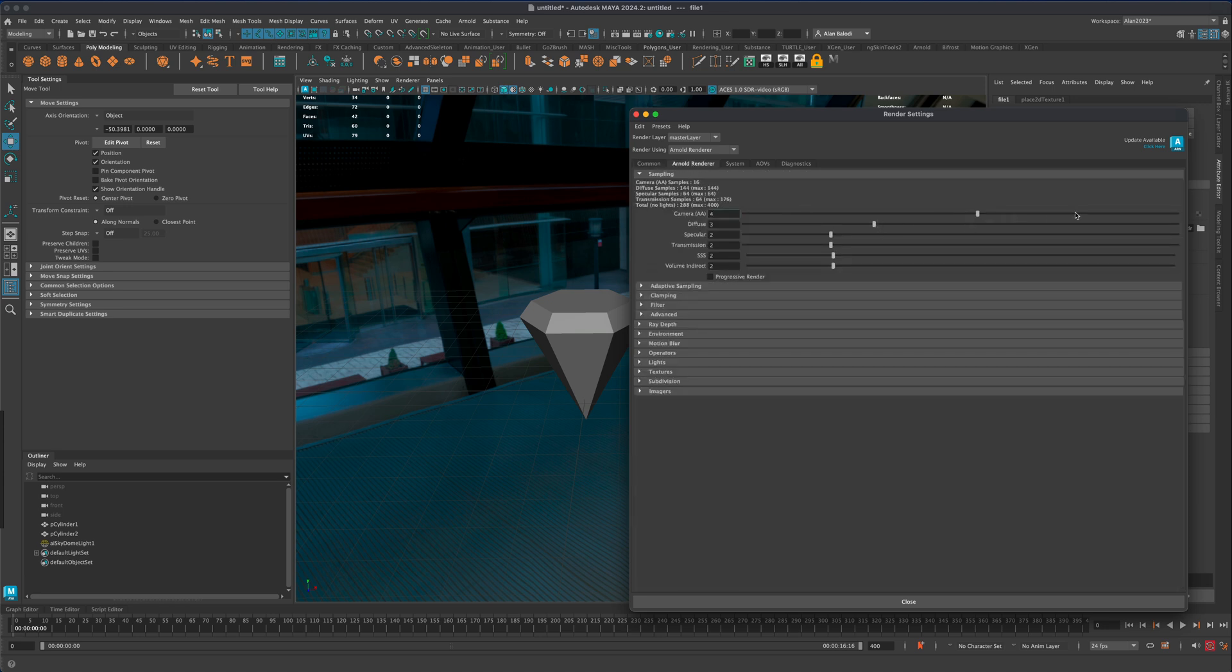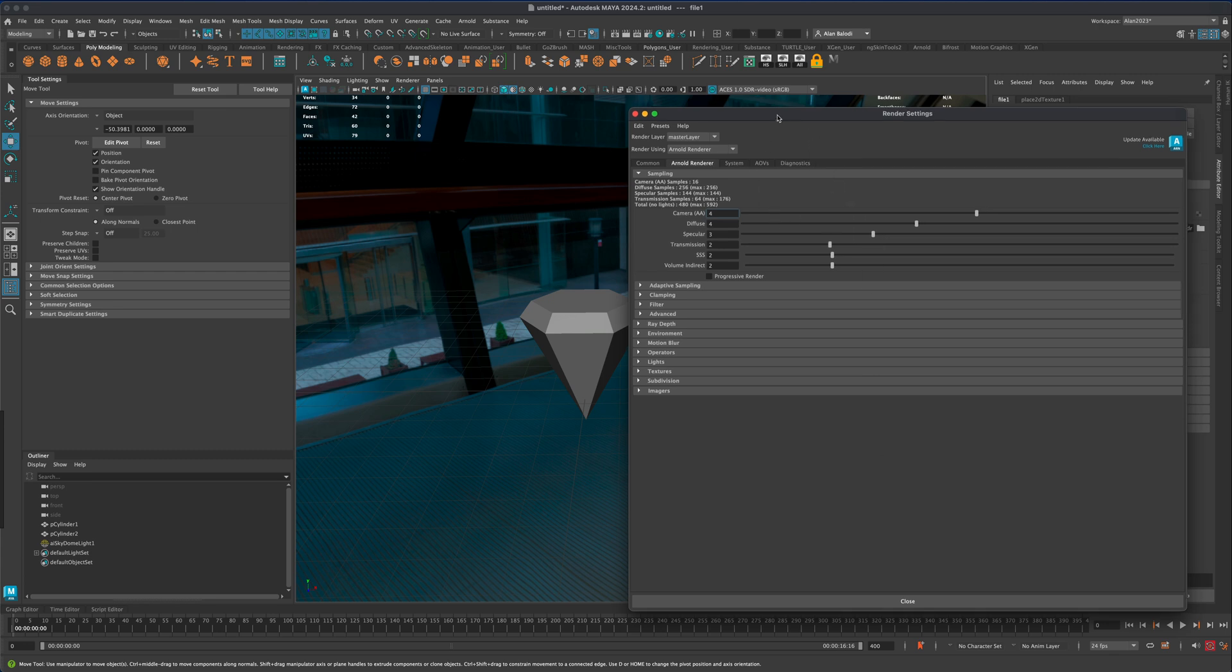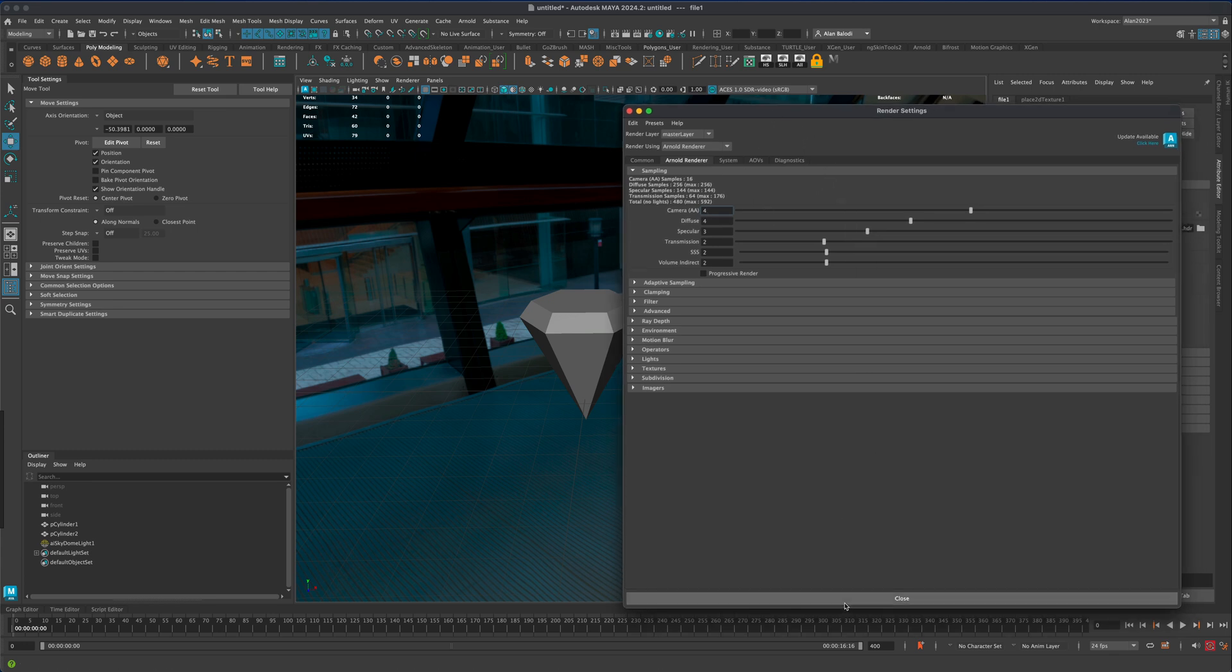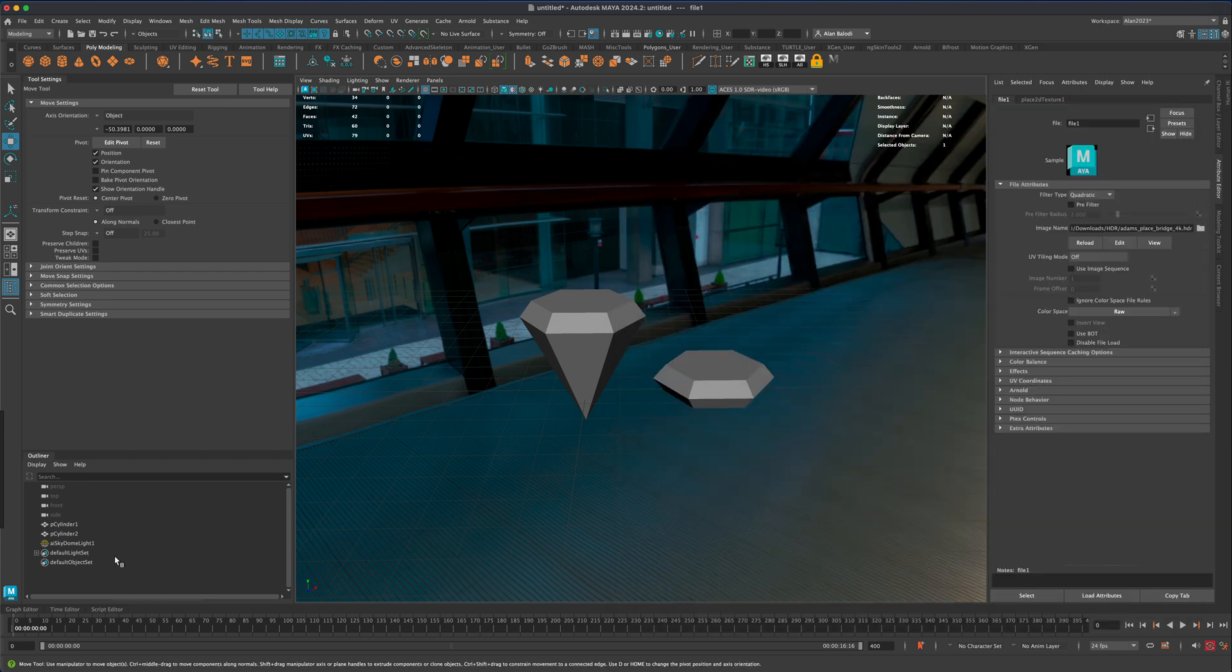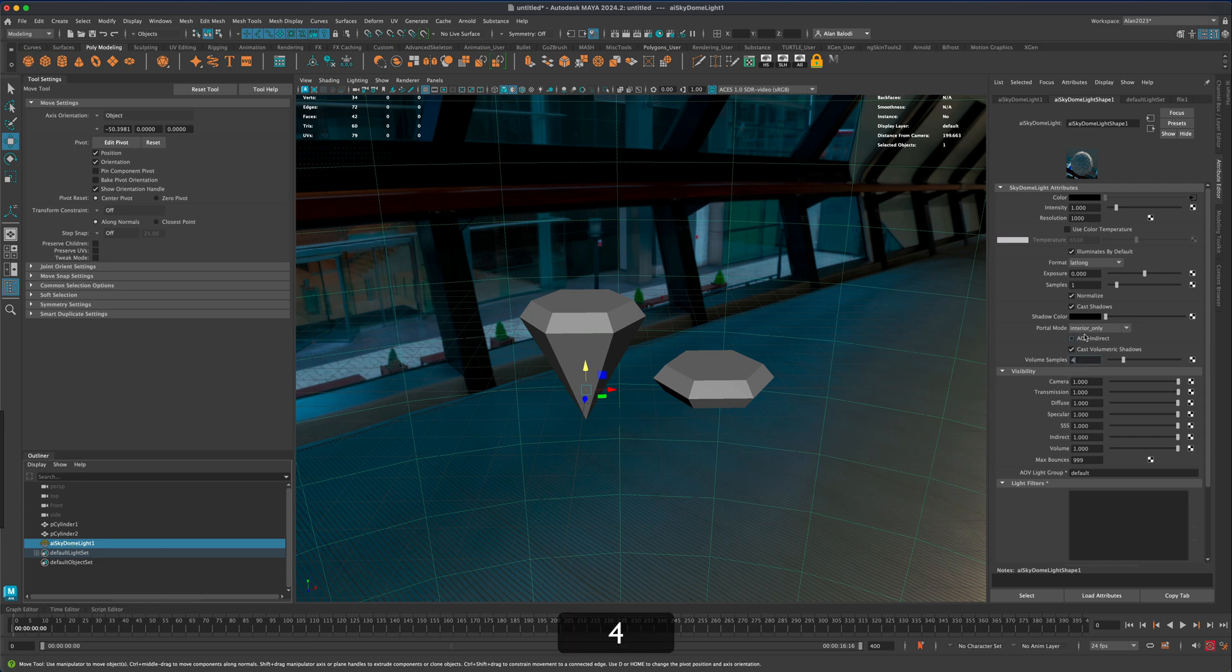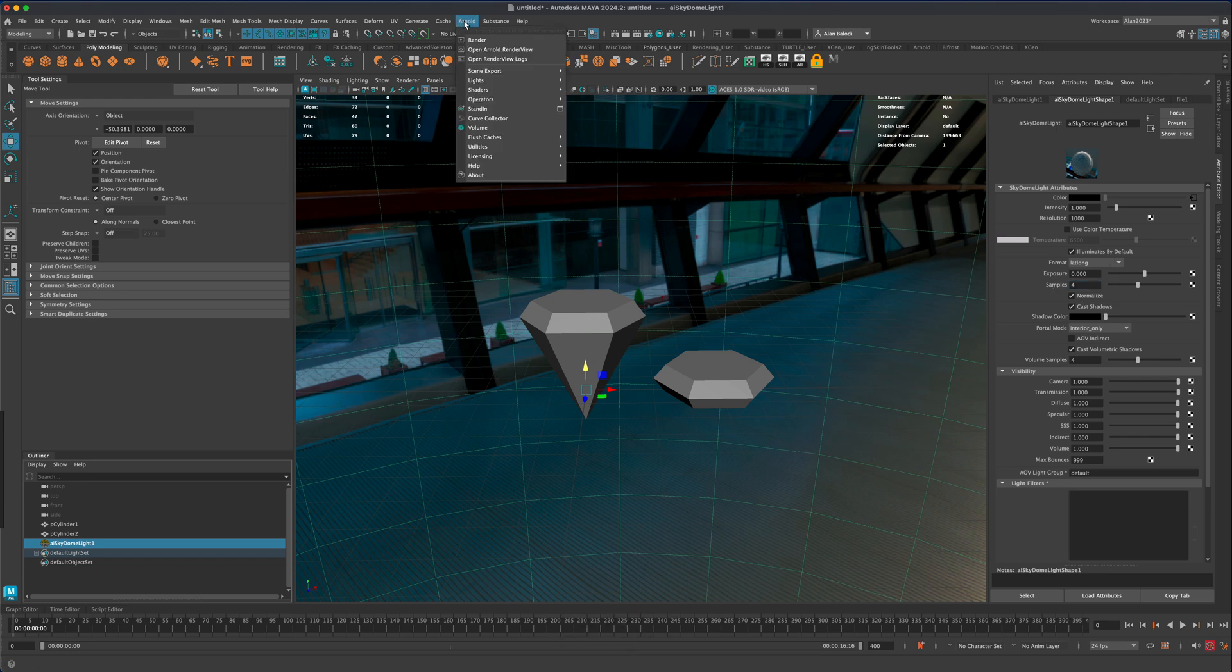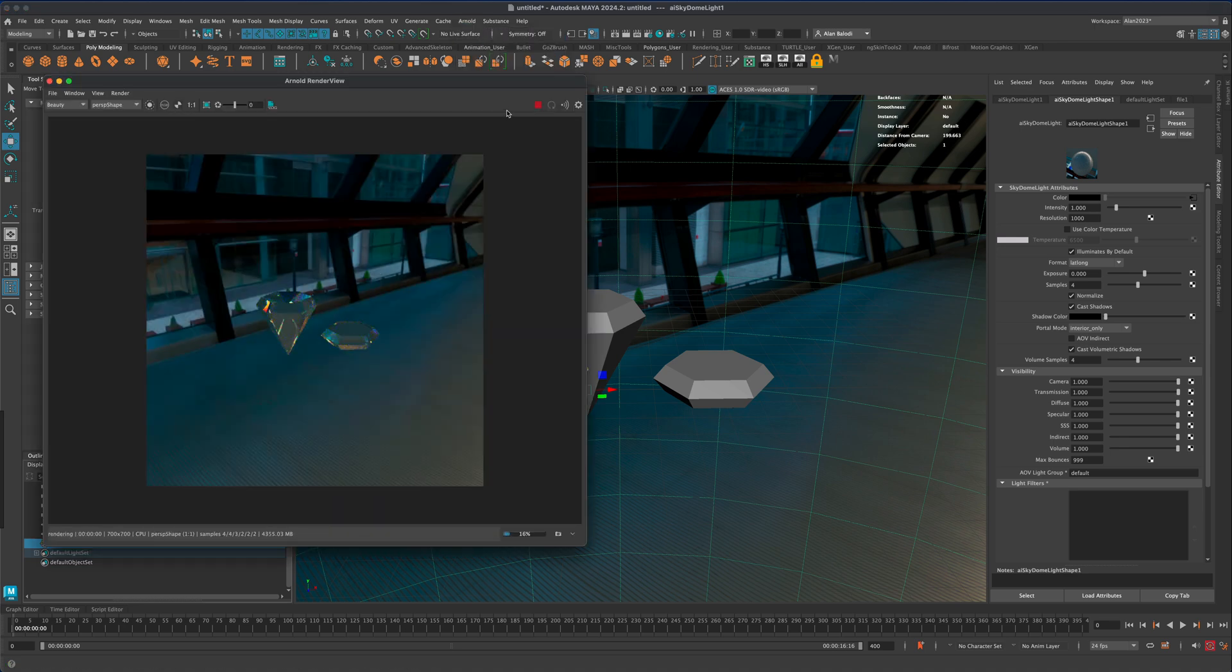I'm gonna go to Arnold render and we can pump these up. The higher you take these the better the quality will be of your rendering but then the longer it will take, so keep that in mind. I'm just gonna do something like this. If I click on my skydome light I can also change the samples, so let's just double these and actually let's do four and four.